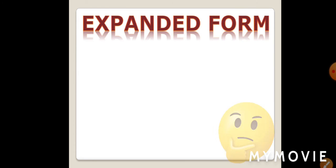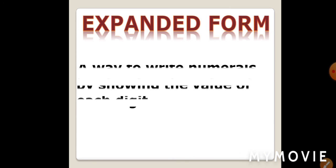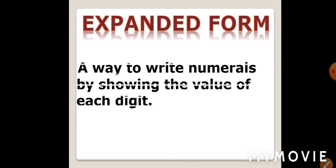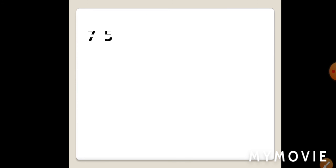Similarly, we will see how we can expand the numerals. Expanded form. What do you mean by expanded form? Expanded form means a way to write numerals by showing the value of each digit.